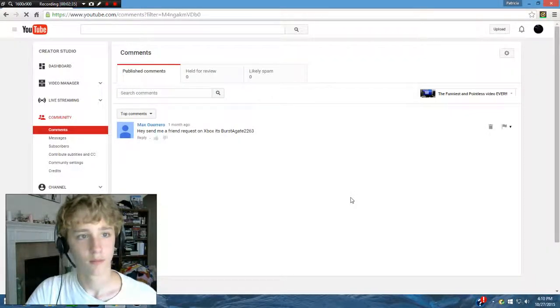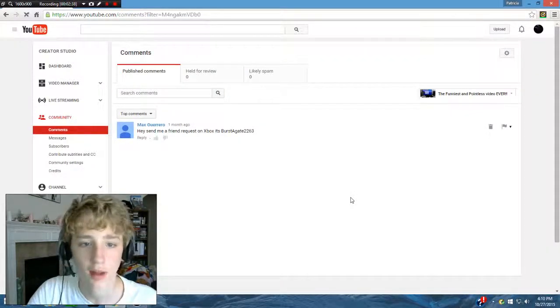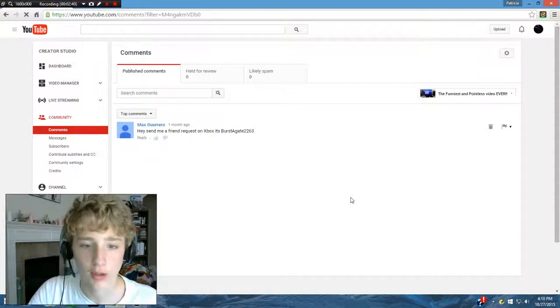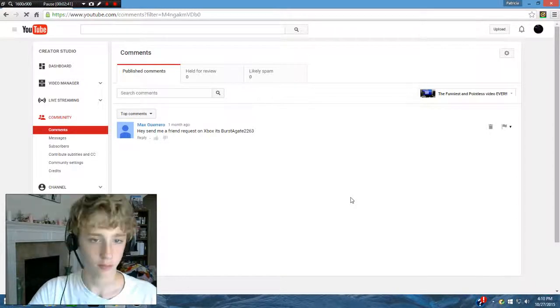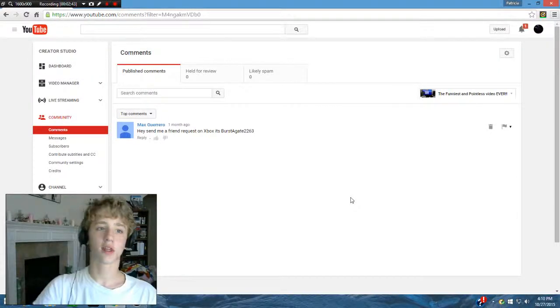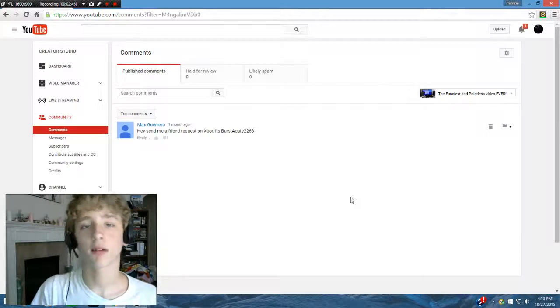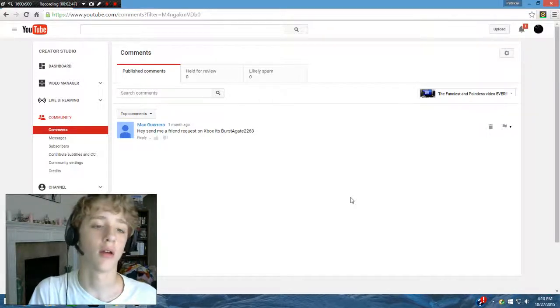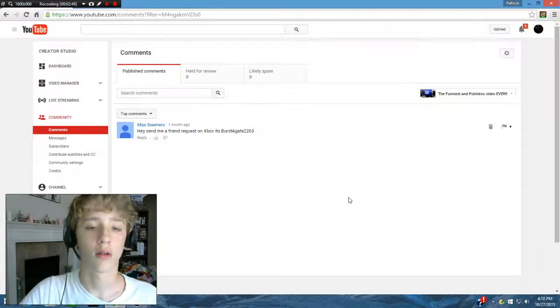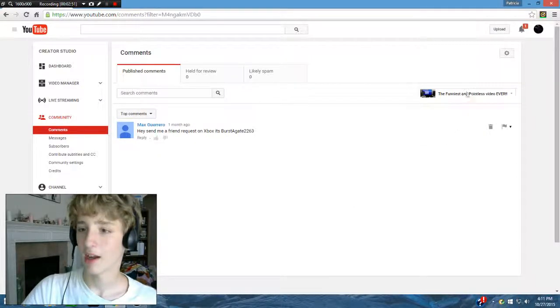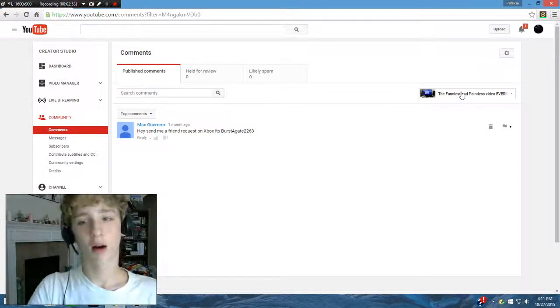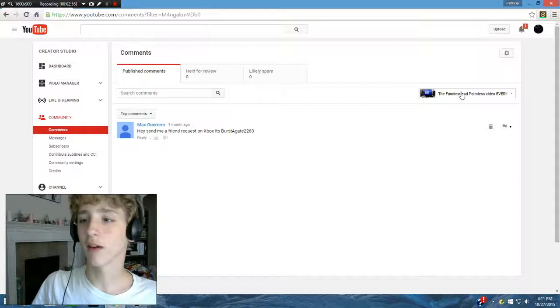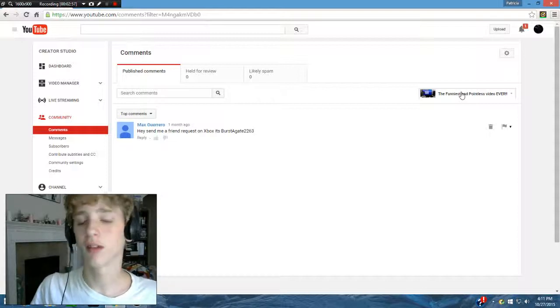Hey, send me a friend request on Xbox. It's Burst Agate 2263. I can't. Well, if you guys seen in my last video, I said, my Xbox has the red ring. Sorry, Max Guerrero. I'll be sure to do it next time. And I forgot to mention, he commented on one of my funniest videos I've ever seen that I posted.